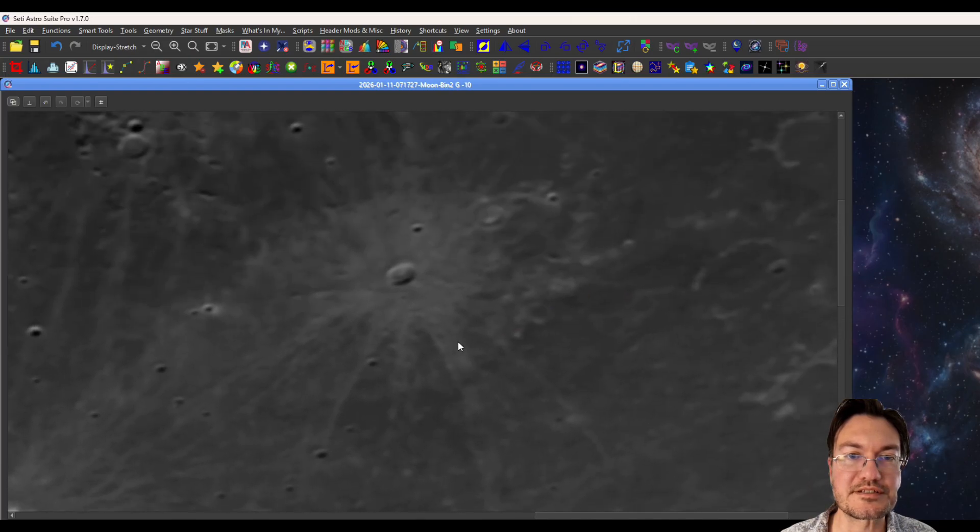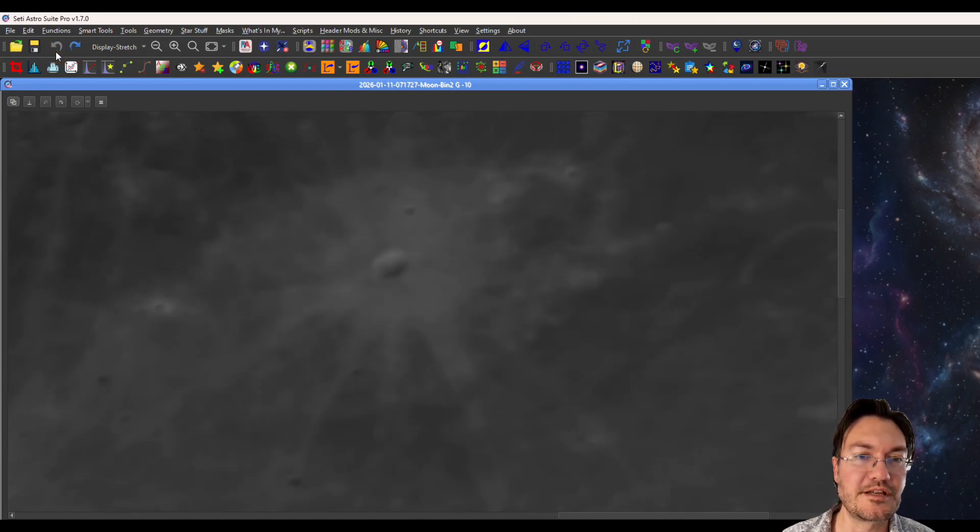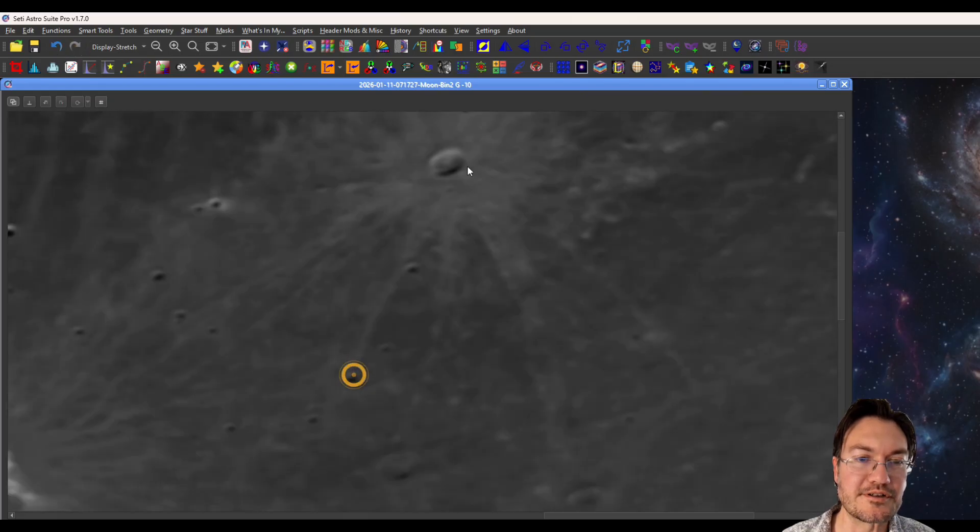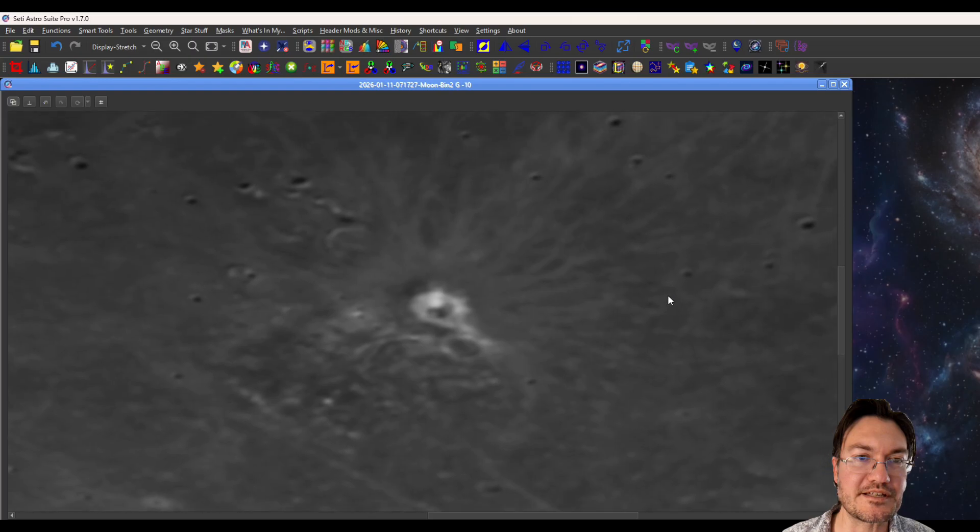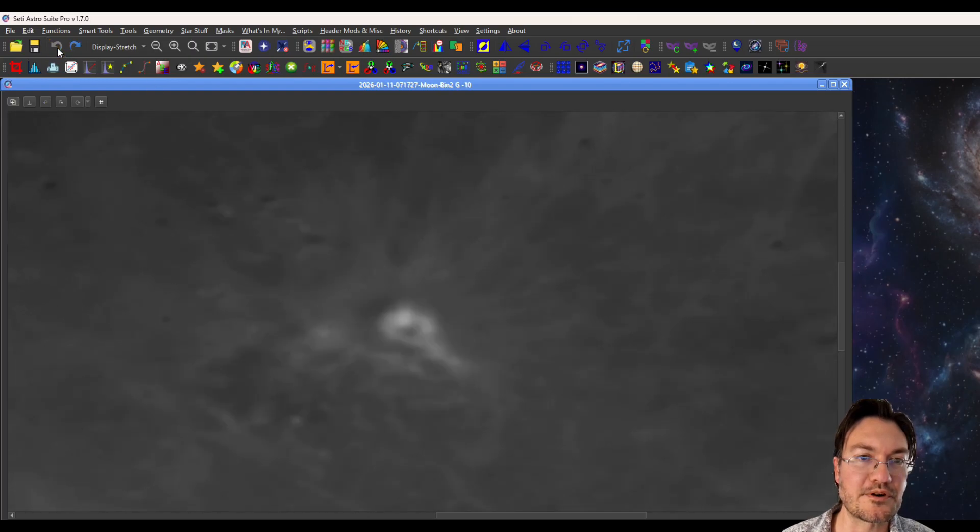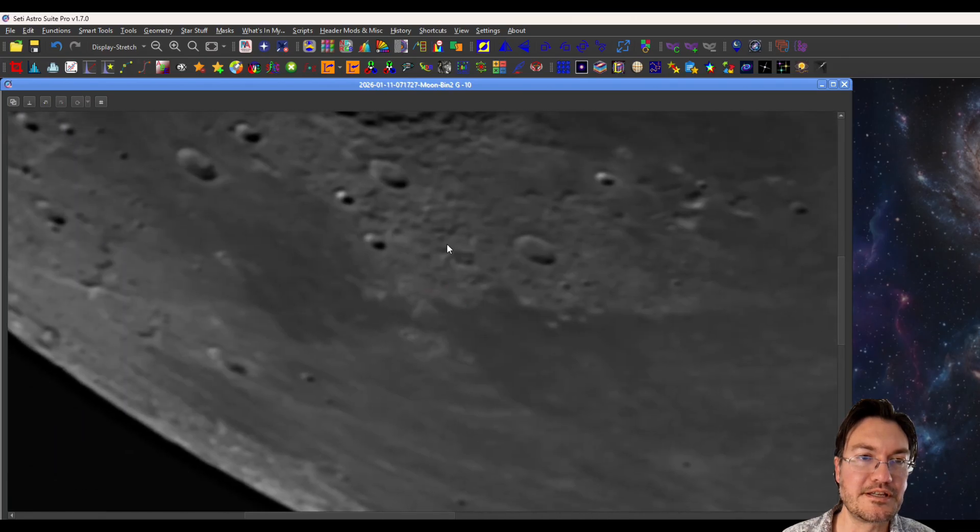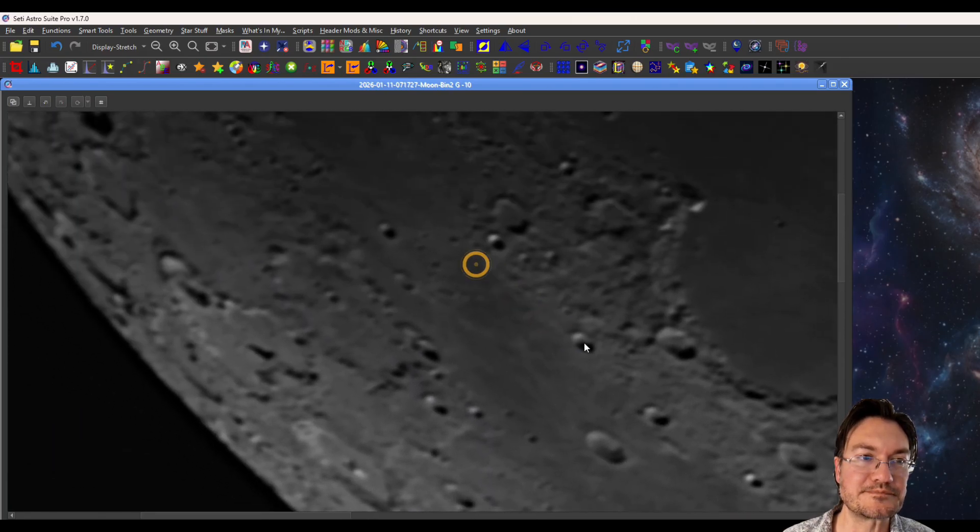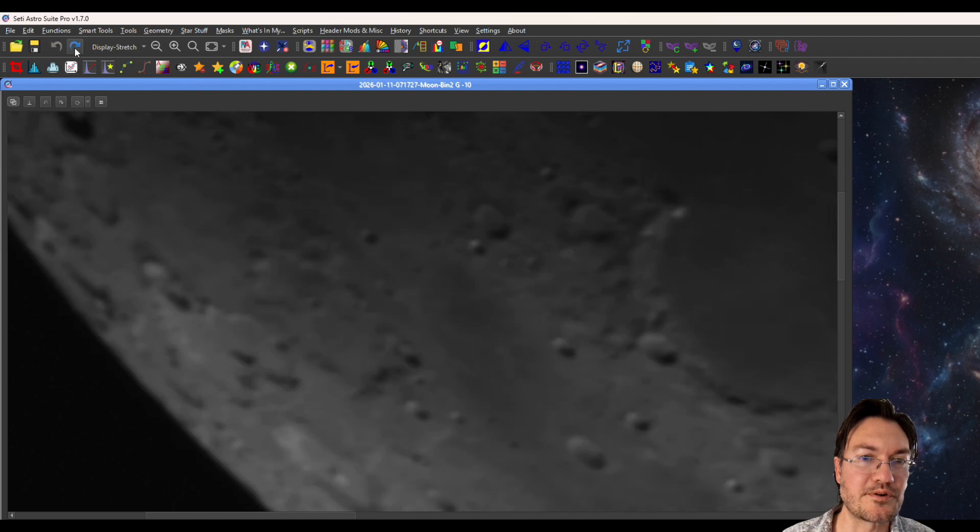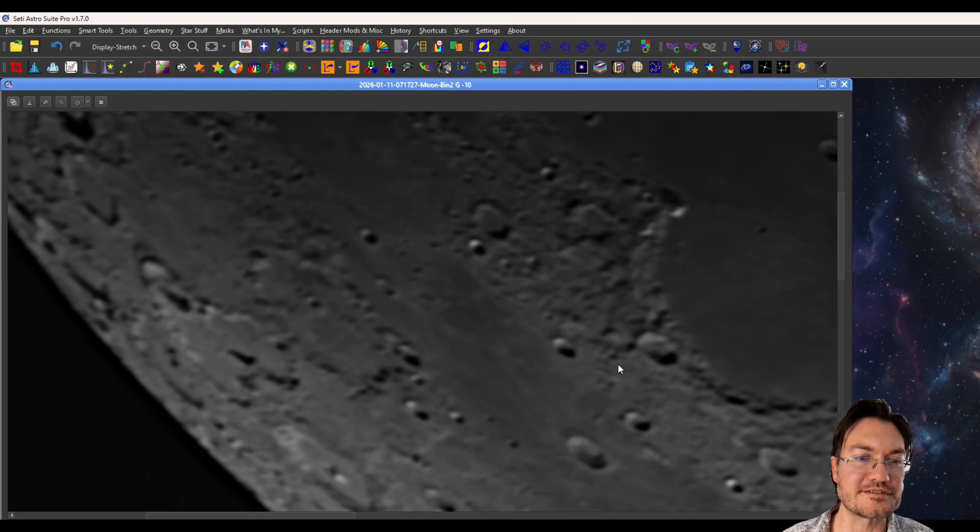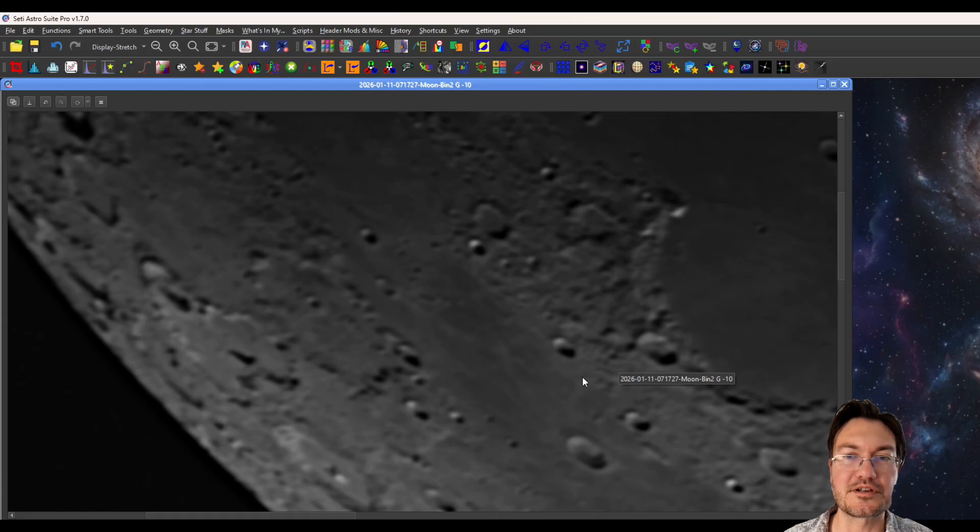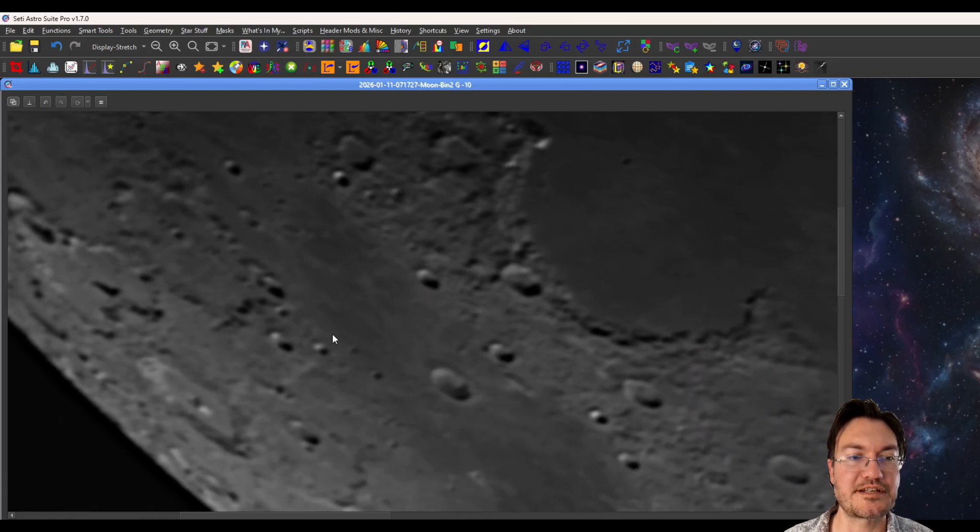Now let's zoom in and we can do before and after again. Here's before and after. It's just amazing. This stuff, it actually pulls out before, after, even over here by the terminator, before and after. Just look at all that cratering stuff. Multi-scale decomposition just does amazing work with a planetary stacker.